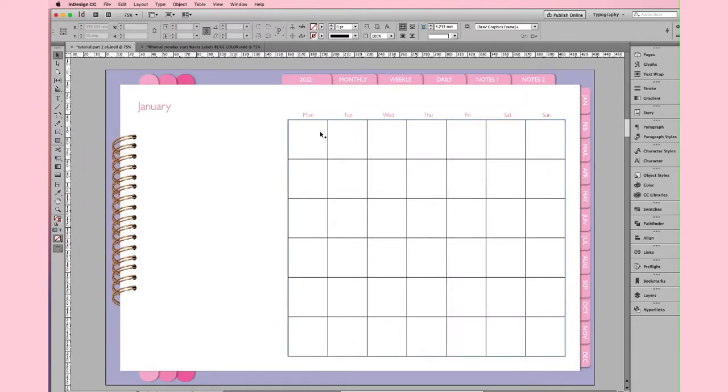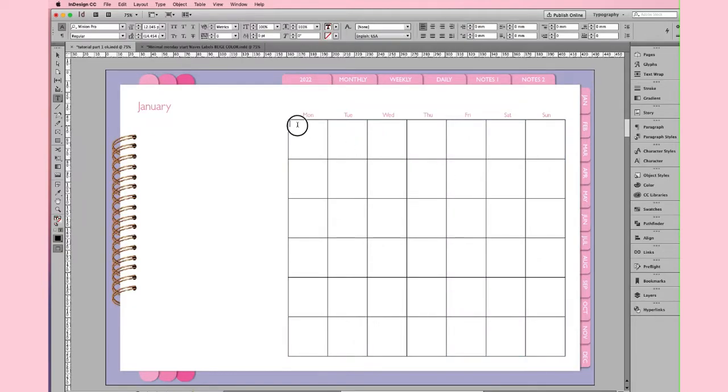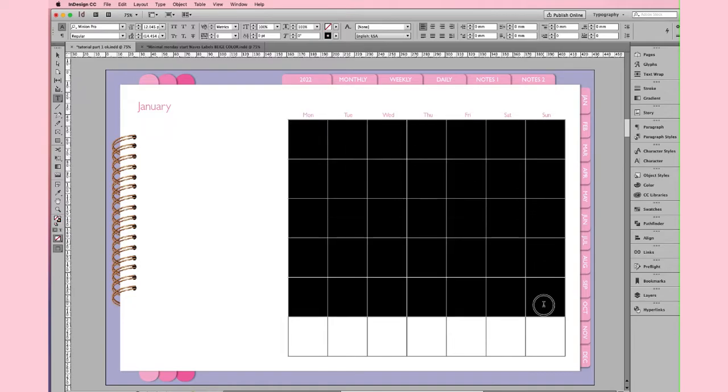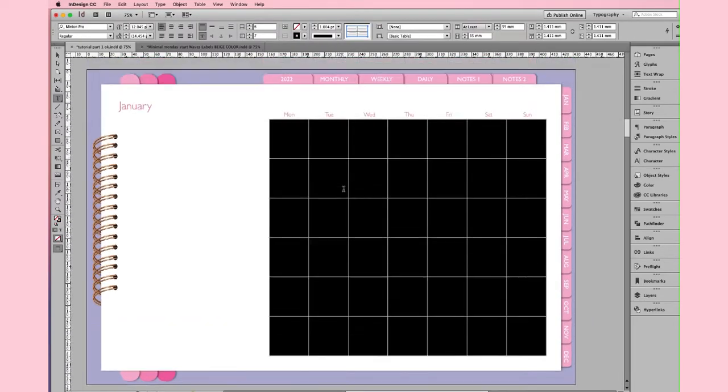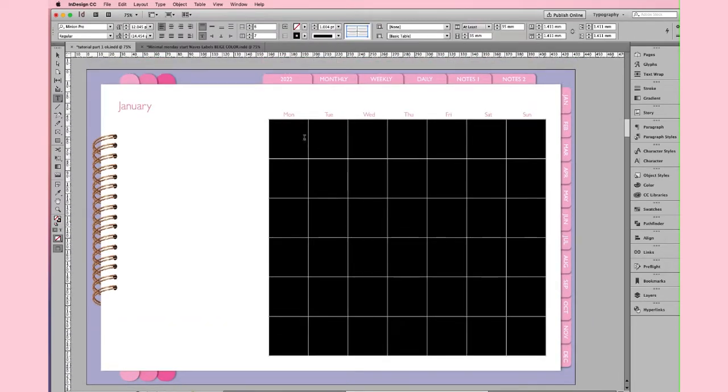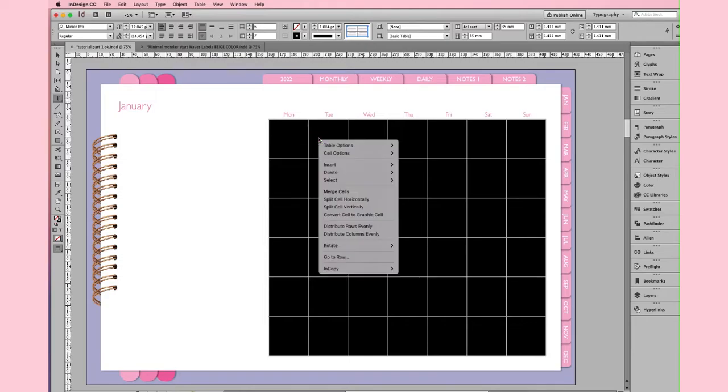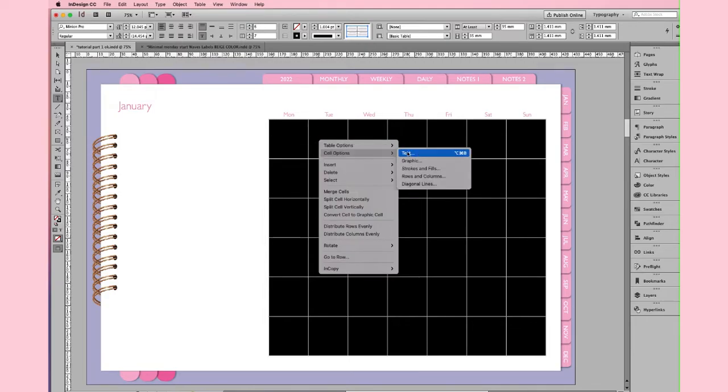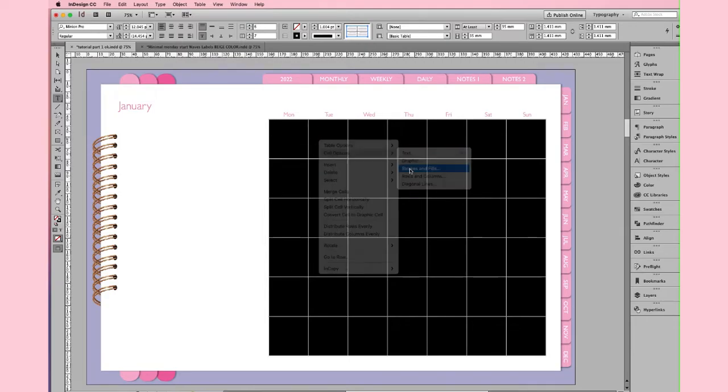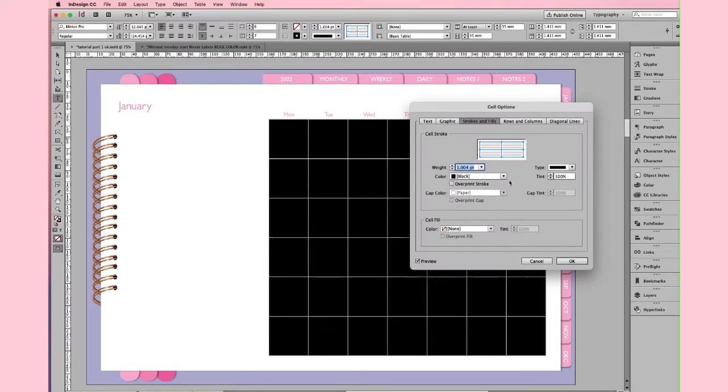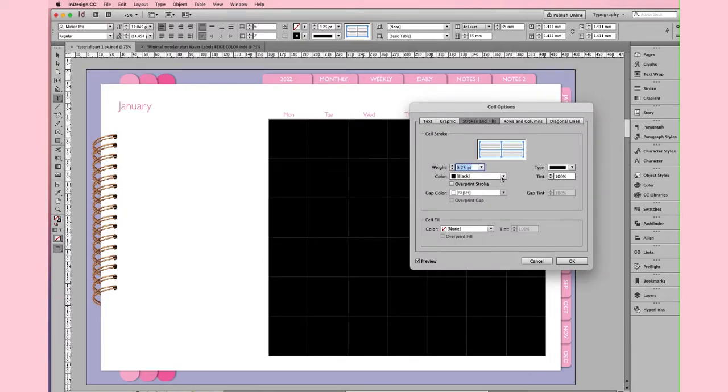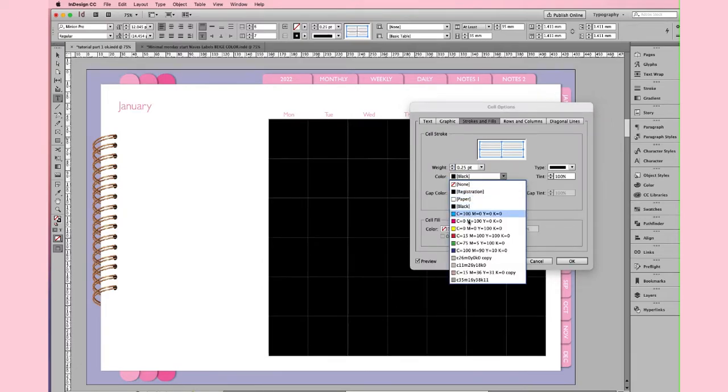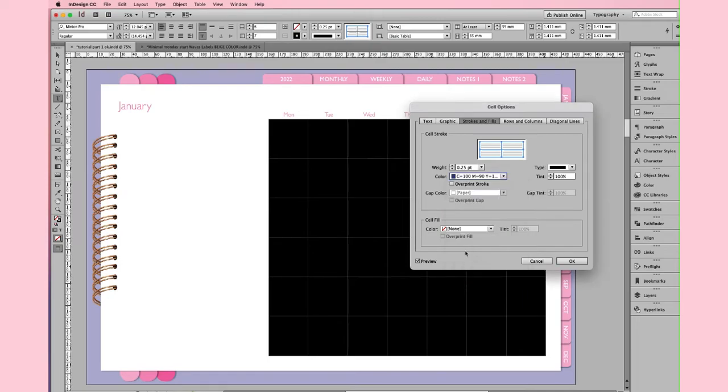Now, I want to change the lines of the table. Go to Sell option, Stroke and Fill and choose 0.25 points. And choose the color too. Then click OK.